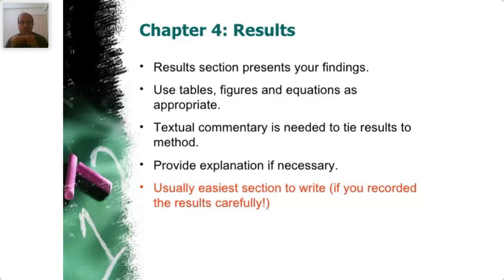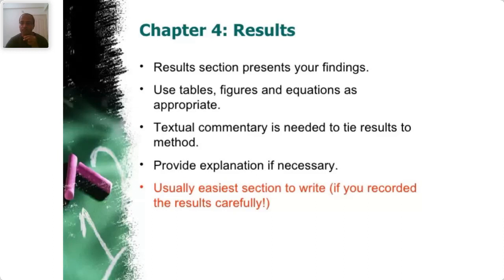The results section presents your findings. You use tables, figures, and equations as appropriate, and actual commentary is provided for each. You provide explanation for whatever is required only. Always, when you start writing the thesis, write the results section first because it's the easiest to write — you have results with you, you have analyzed the data, so you just have to put it. Following results, you can start with discussion, then conclusion, and then the others. Alternatively, you can write the methods section first, followed by results. Either way, these two are the easiest, because methods are from relevant papers and results are from your observations.